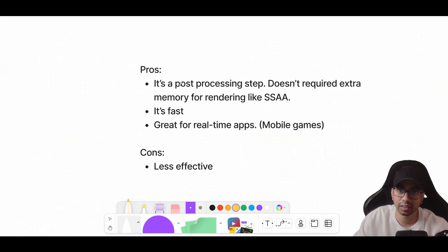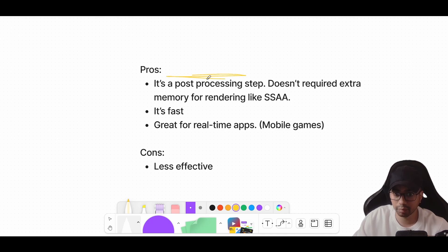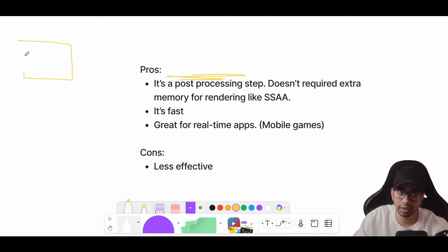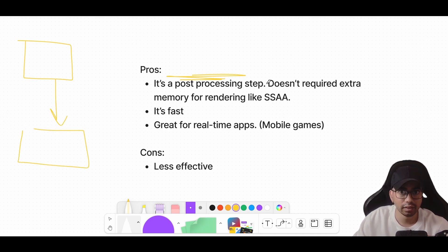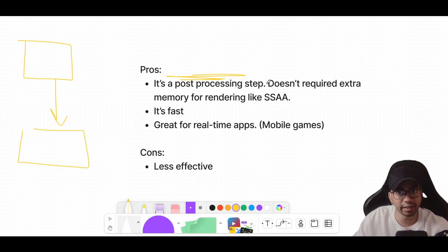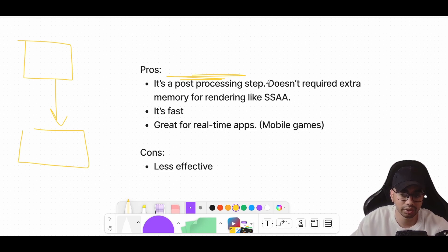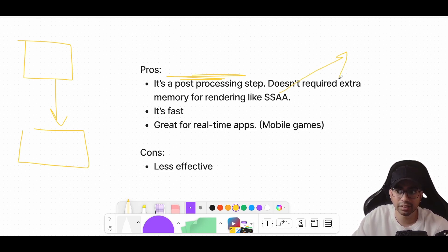Now let's try to understand the pros and cons of FXAA. It's a post-processing step. What does that mean? Post-processing means once your frame has been rendered or processed, after that, whatever computation you do on it is post-processing. If you compare that with SSAA, you will see that in SSAA we compute for all the pixels. We render all the pixels at a higher resolution. If you want to understand what SSAA is in detail, please check out this video.